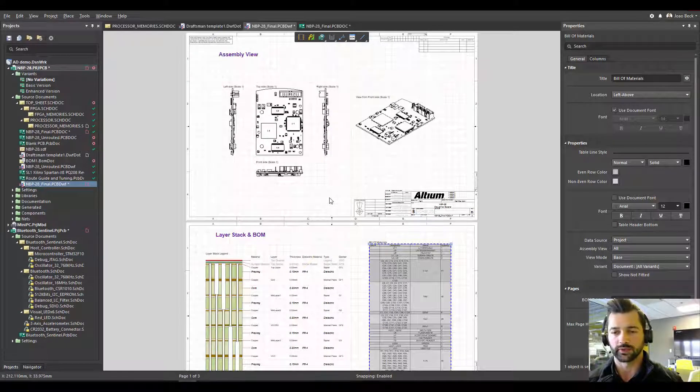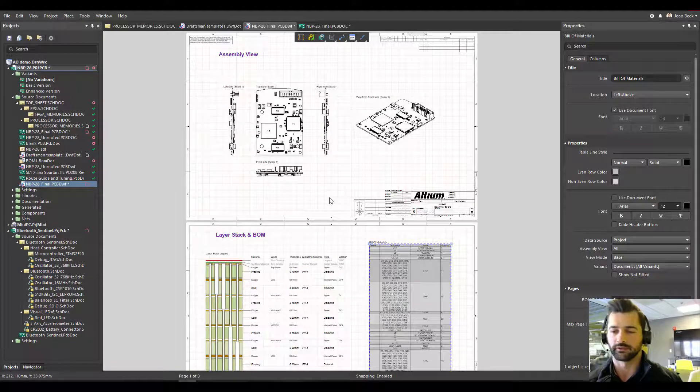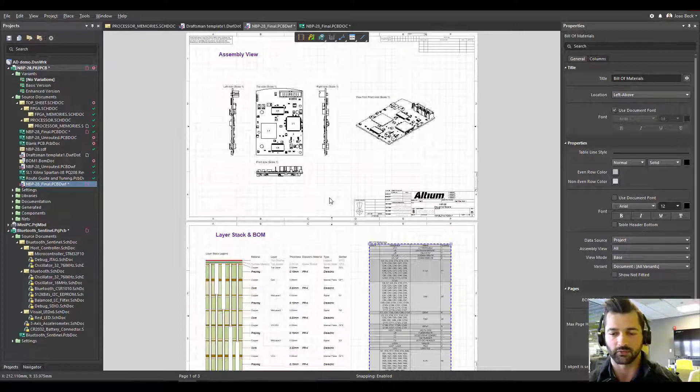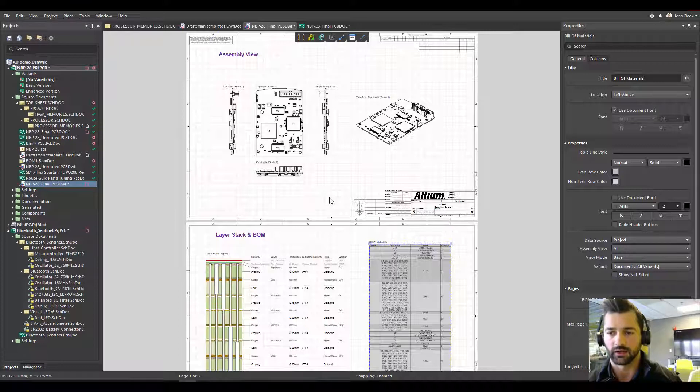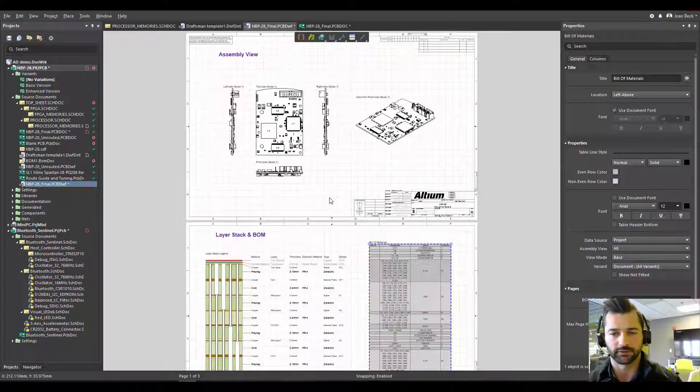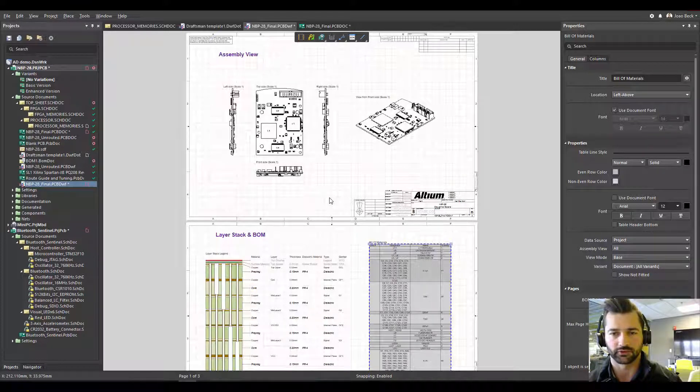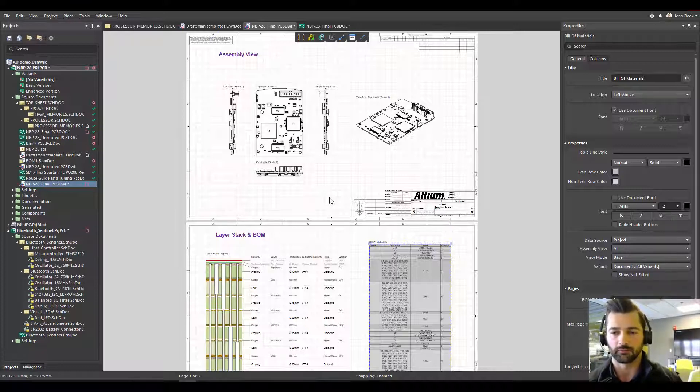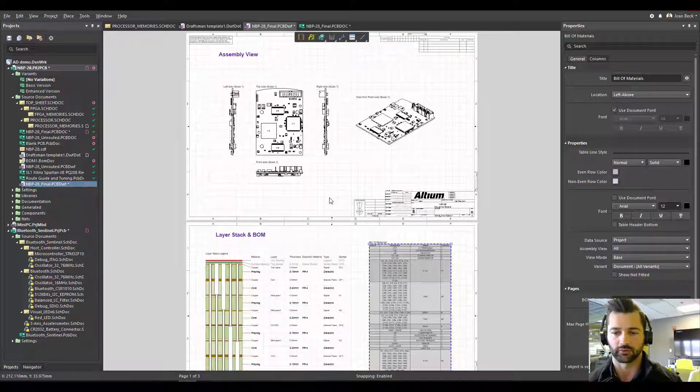So why would I create a Draftsman template? You saw that process, adding each one of the views can take a lot of time, adding layer stack, organizing the position I want them to be. And it also adds a level of continuity to your documentation.